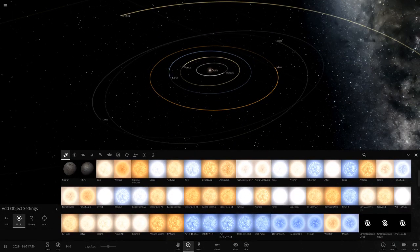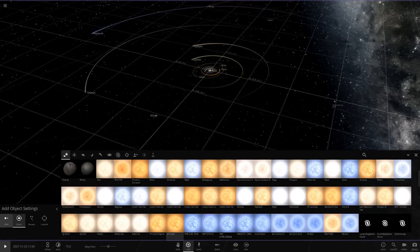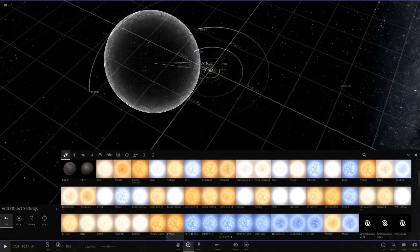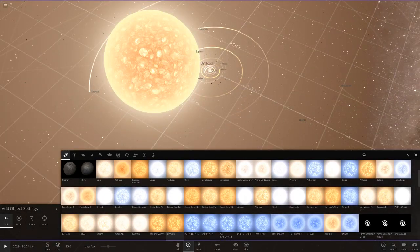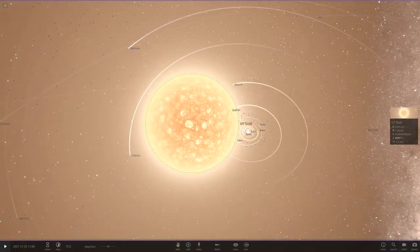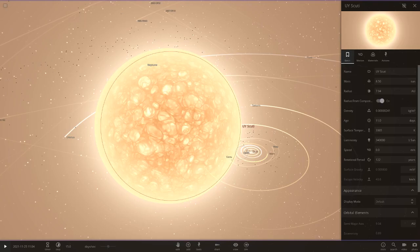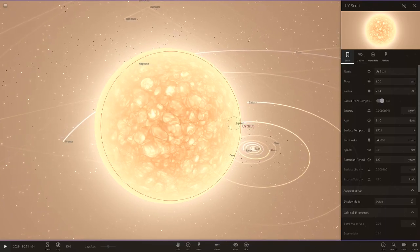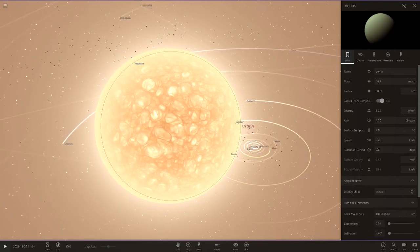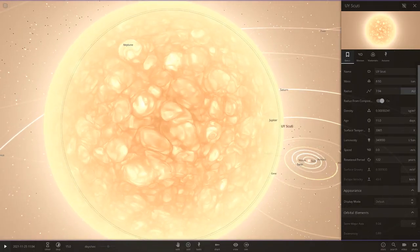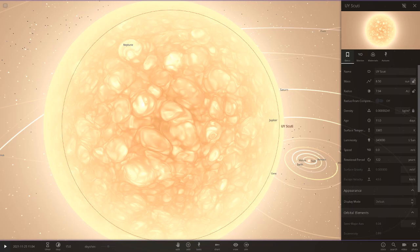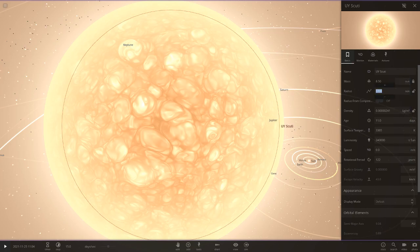We're adding UY Scuti into the solar system. What we're going to do is, if we just quickly pause, we're going to make it the radius of the sun, but it's still going to have the same mass and luminosity and stuff like that. This was an idea one of you guys commented ages ago, which I never got around to doing. So we're going to go ahead and do it now. Here's the sun - we need to make it exactly the radius of the sun but keep the mass the same.